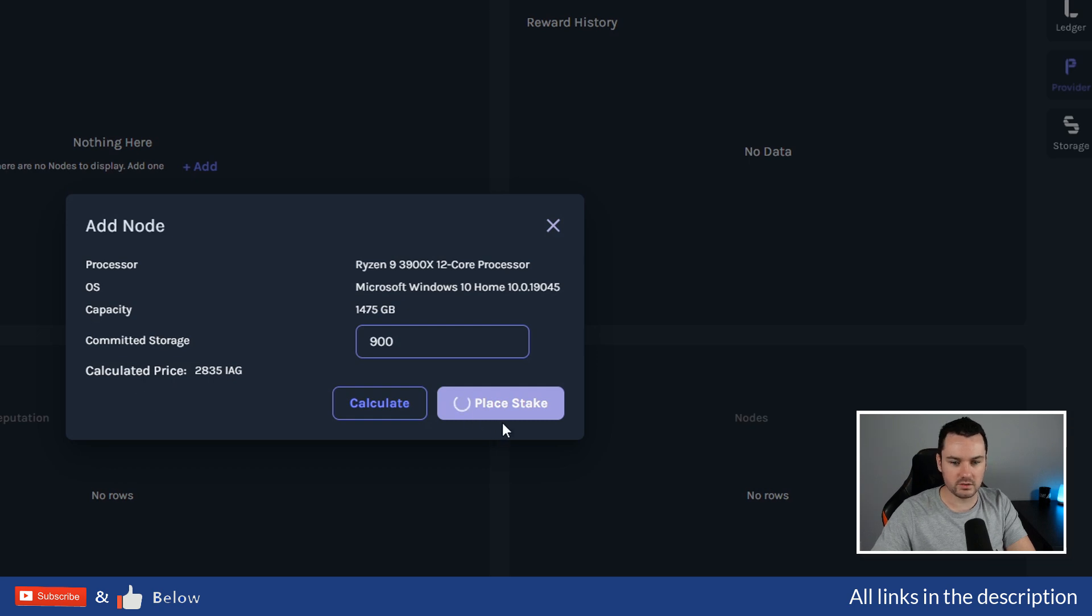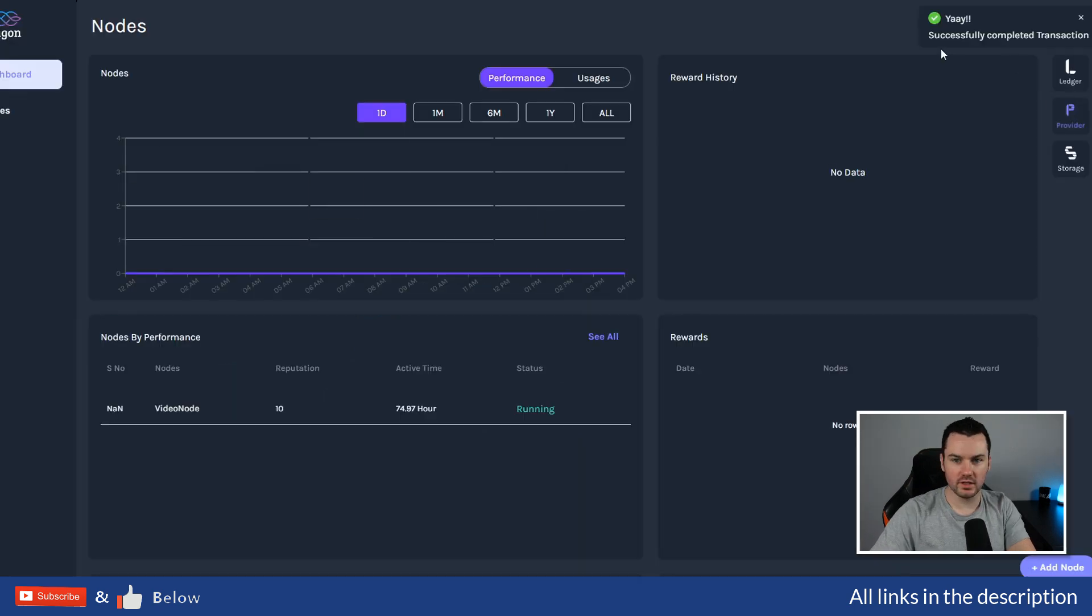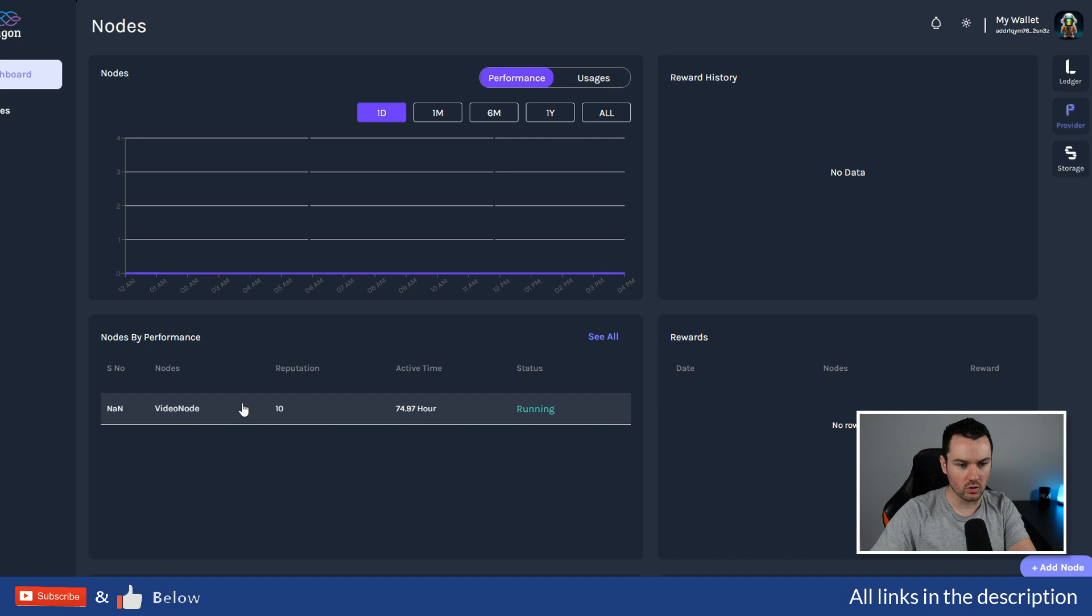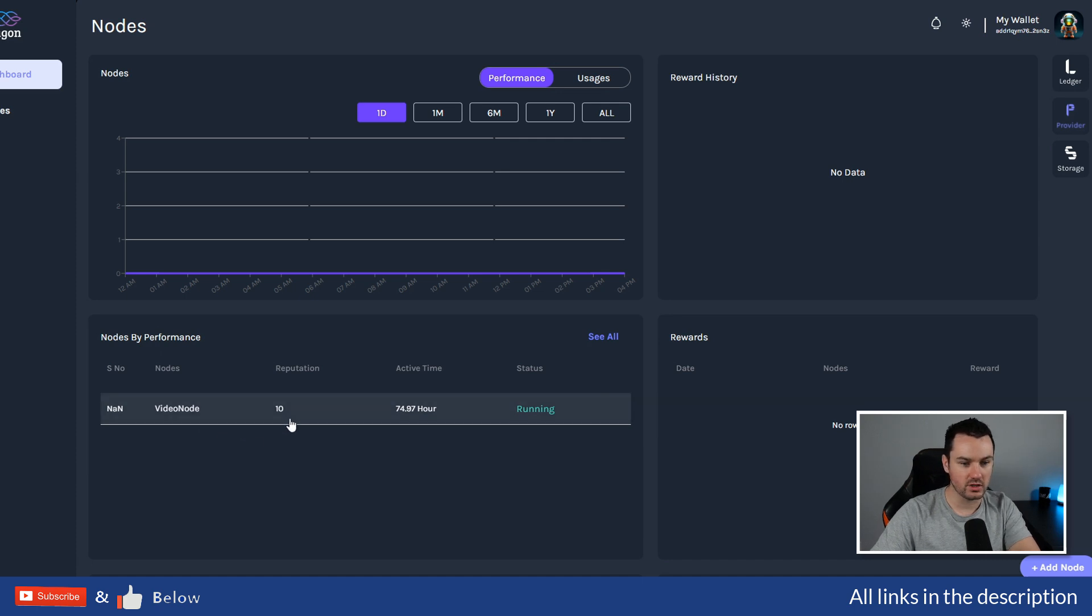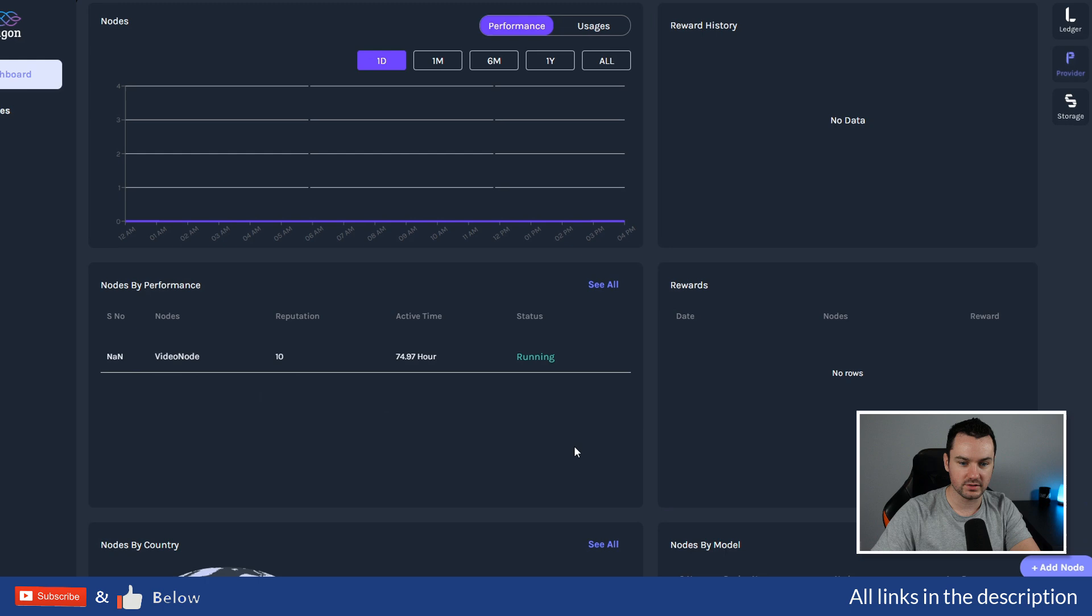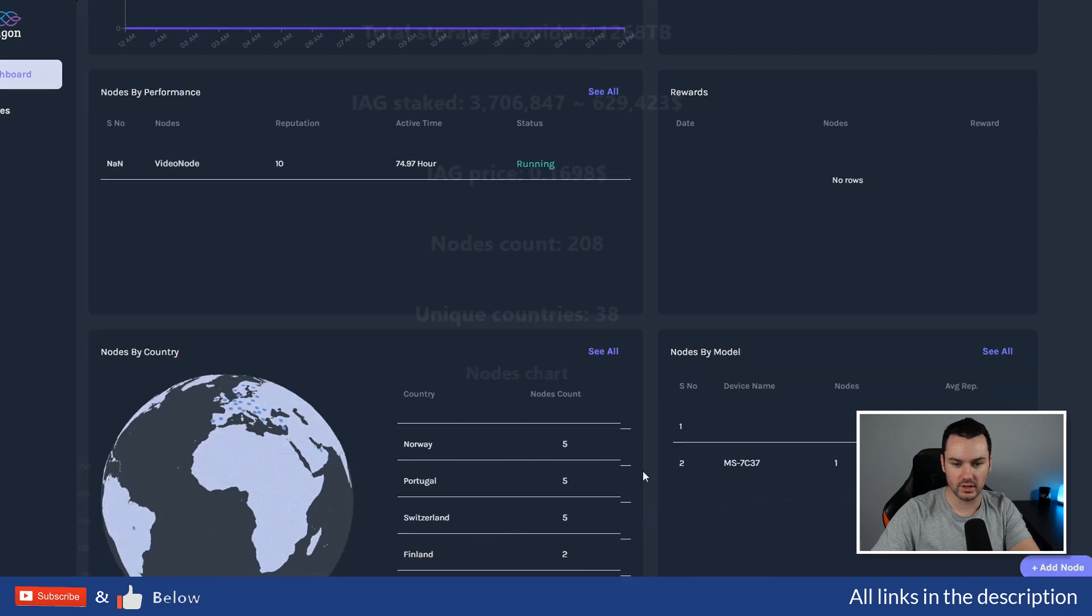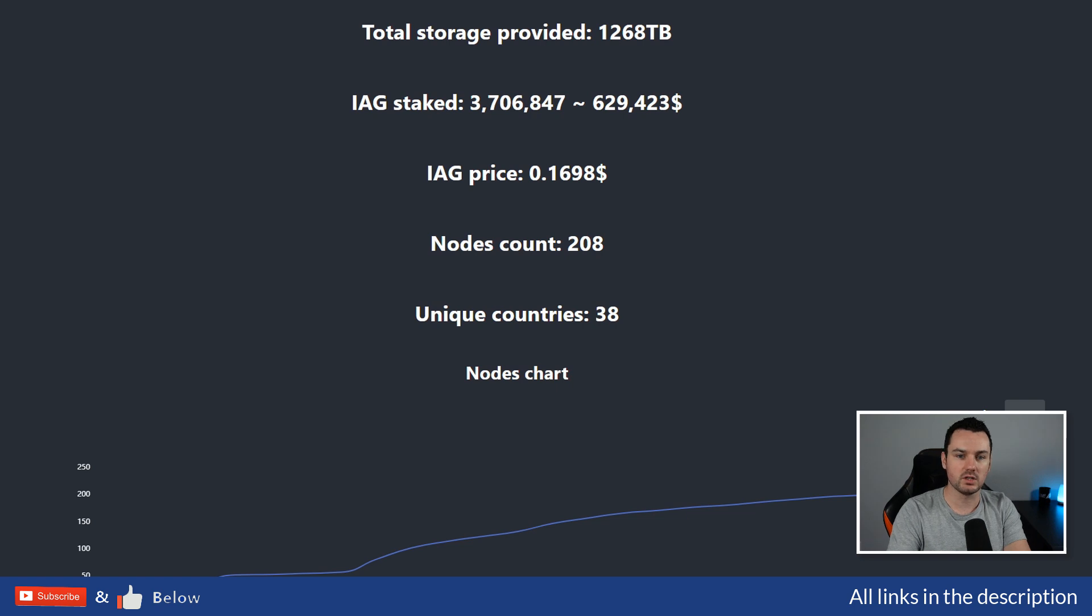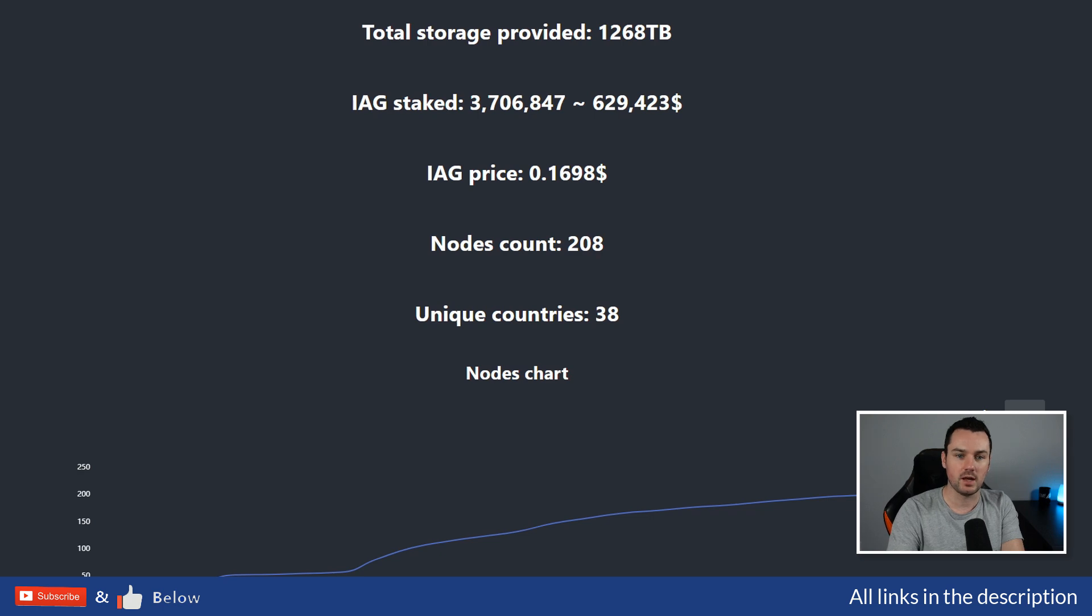Okay, so you can see, successfully completed transaction. You can see now my node is all set up. Nodes by Performance—Video Node is the one we just set up. The reputation right now is 10, and the status is running. Hopefully this helps in how easy it is to actually set up a node, provide storage to the network, start earning staking rewards on your IAG. Any questions, let me know down below. Thanks for watching, and I'll talk to you soon.